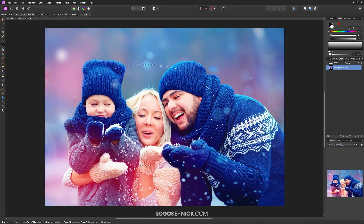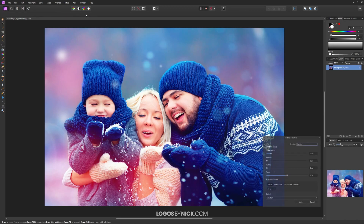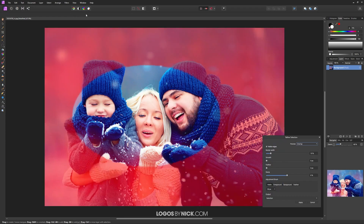I want to frame the faces of the subjects here. I'm going to click on the Refine button up here, and when you click on Refine you'll get a preview of the selection you have created with this red overlay mask.